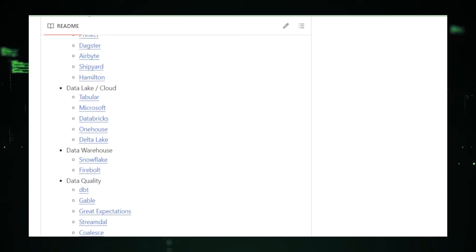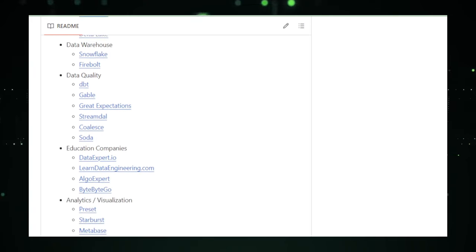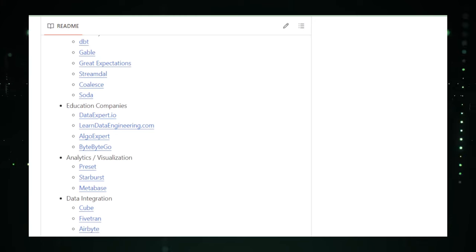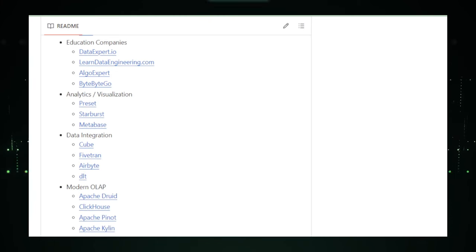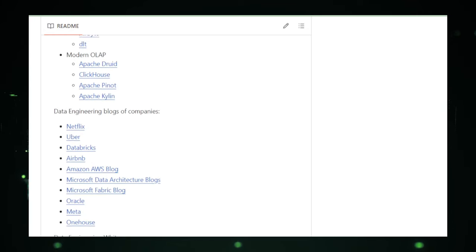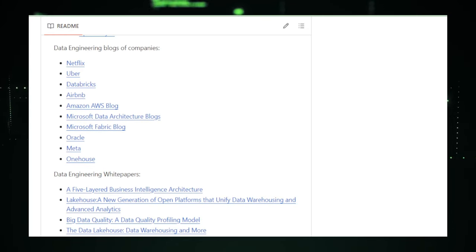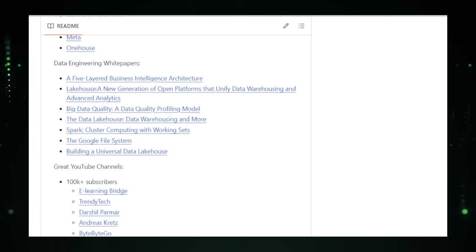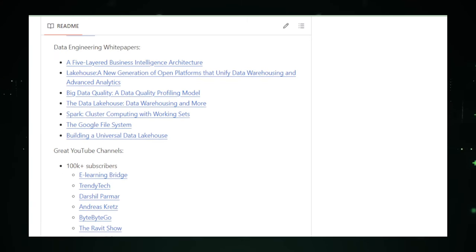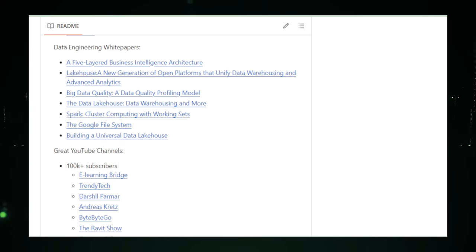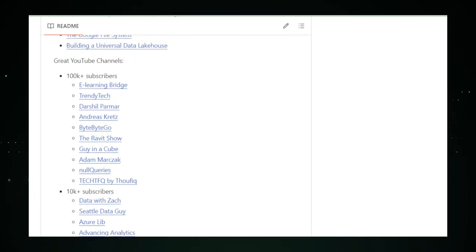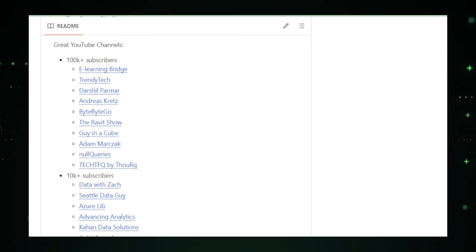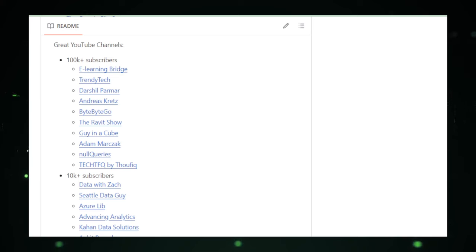Moreover, this handbook delves into the technical tools and frameworks that are the bread and butter of any data engineer. Whether you're interested in learning about Apache Spark for processing large data sets, Apache Kafka for real-time data streaming, or how to design efficient data pipelines, this handbook has got you covered. It serves as a bridge between theoretical knowledge and practical application, enabling readers to apply what they learn in real-world scenarios.